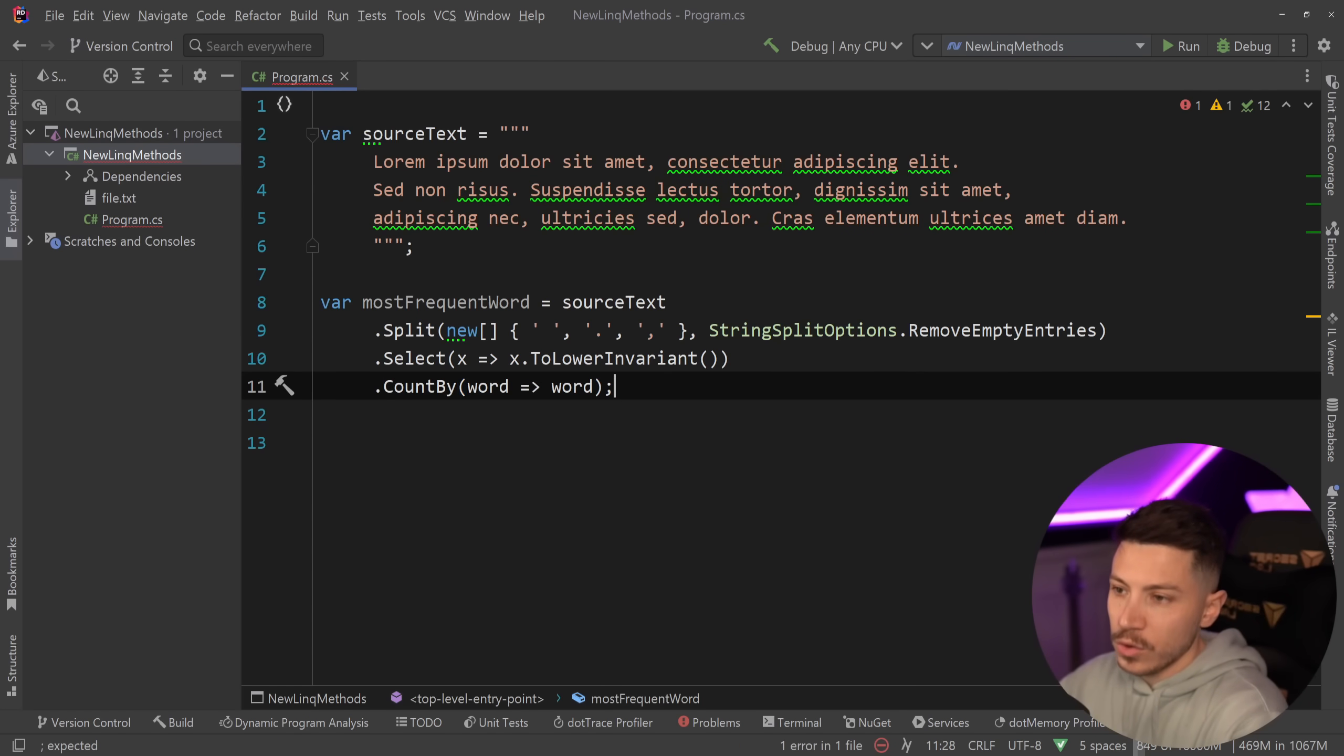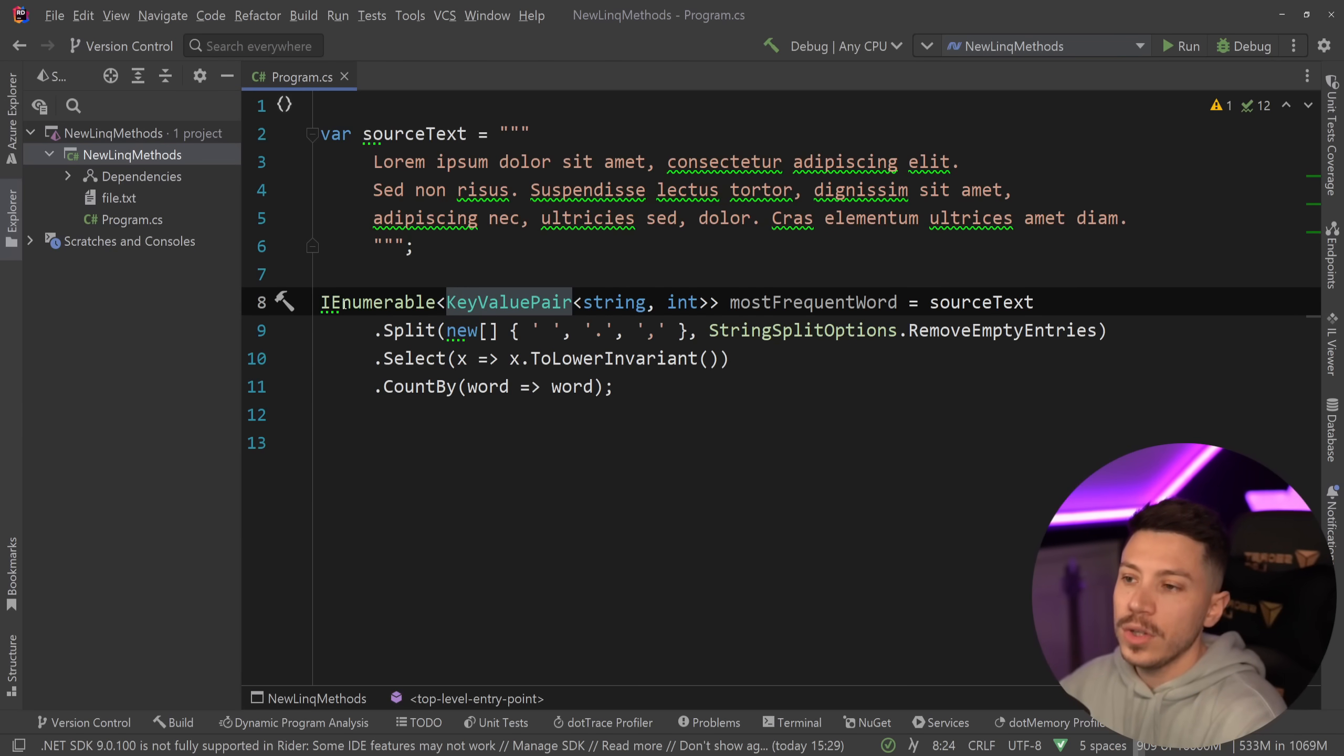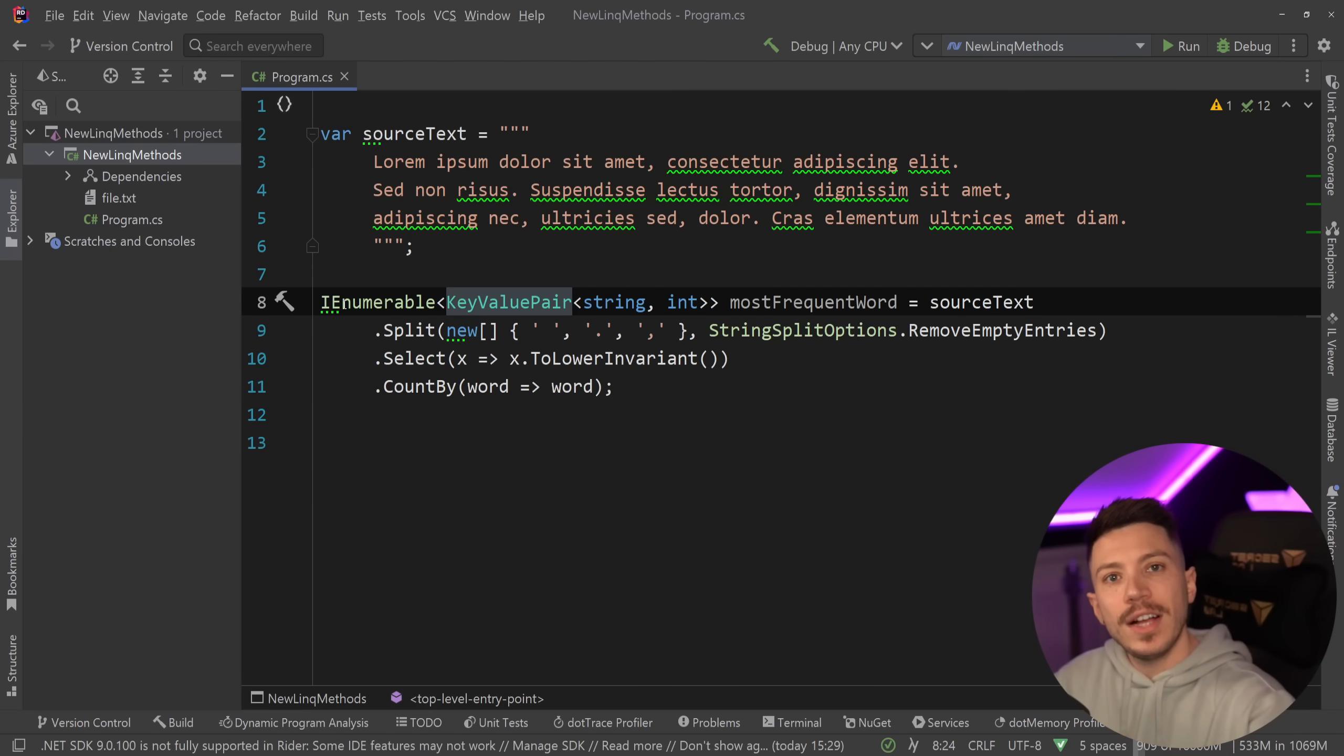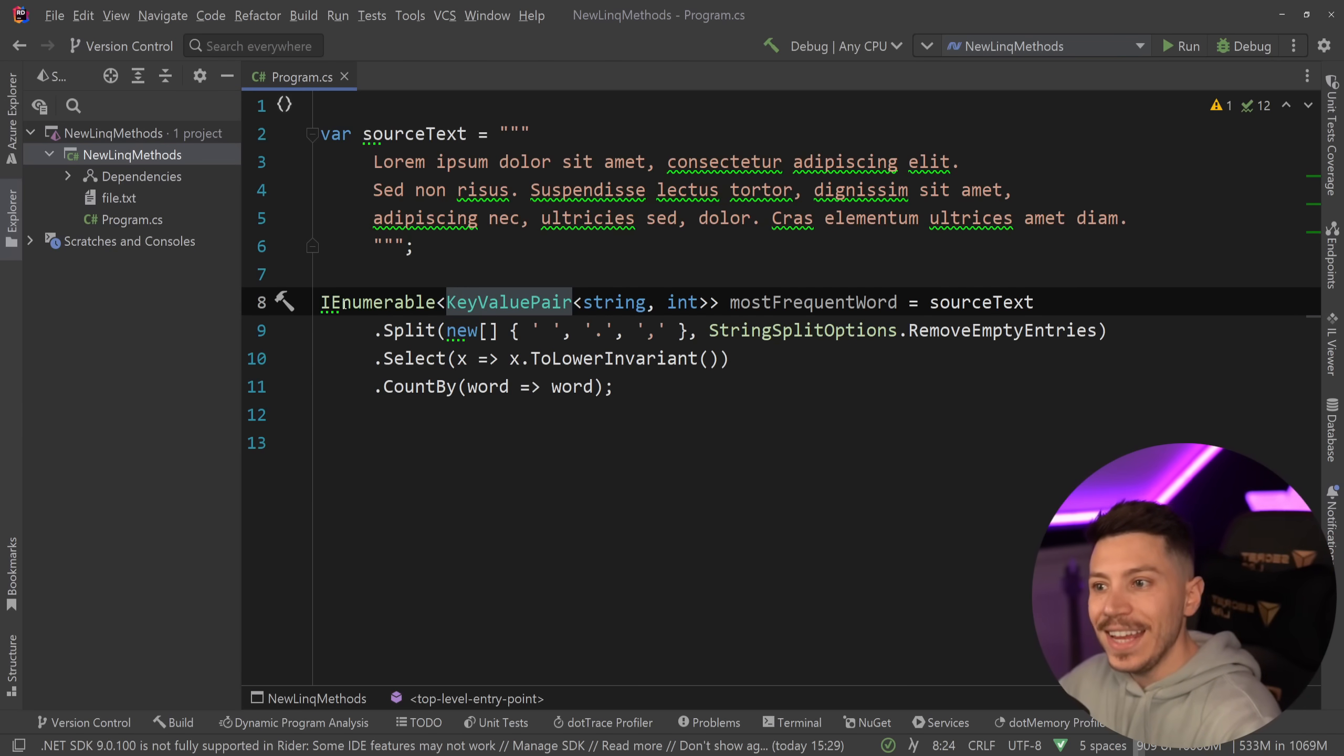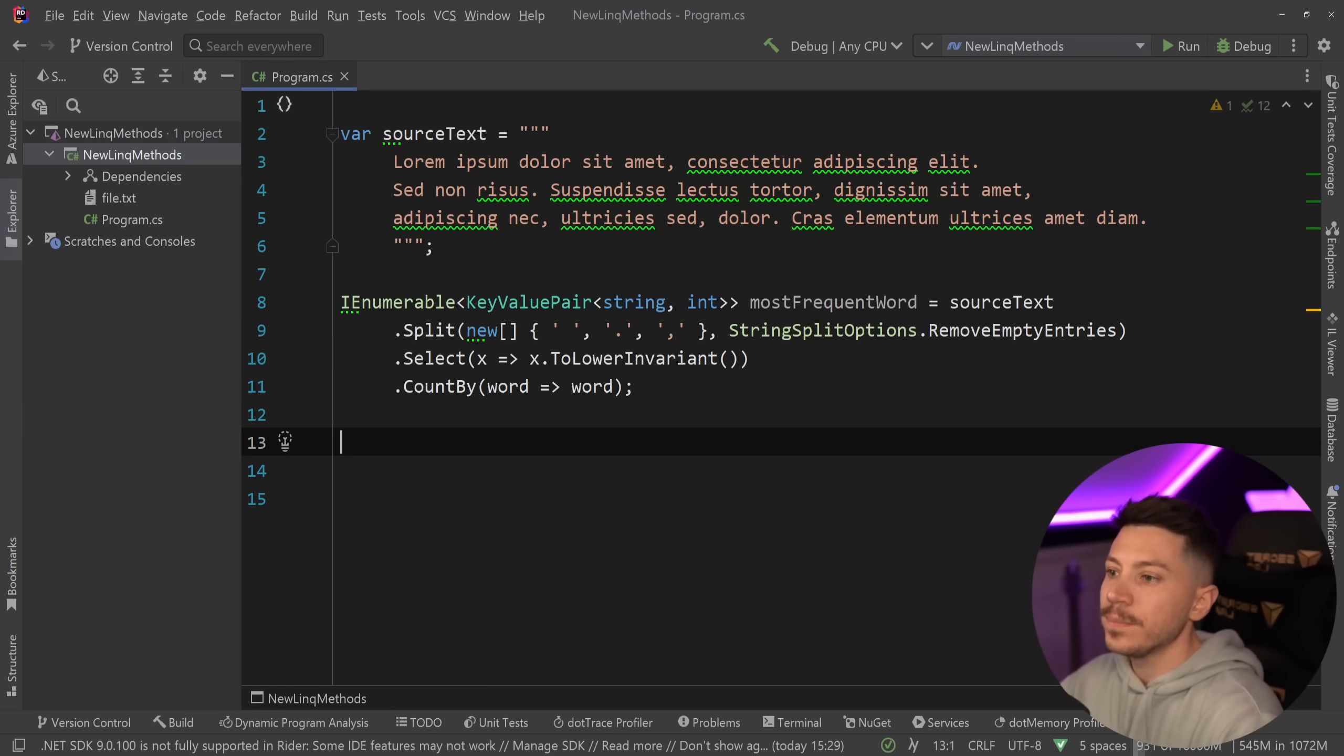And what does that give me back? Well, if I was to show you the type over here, what I'm going to get is an enumerable of a key value pair with strings and integers. Let's just quickly run this to see what we get back.